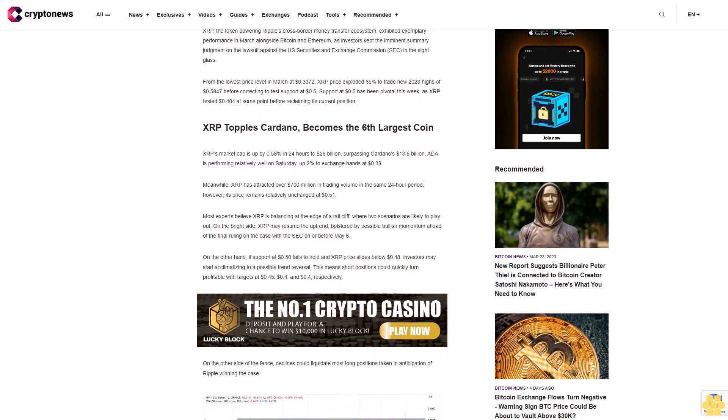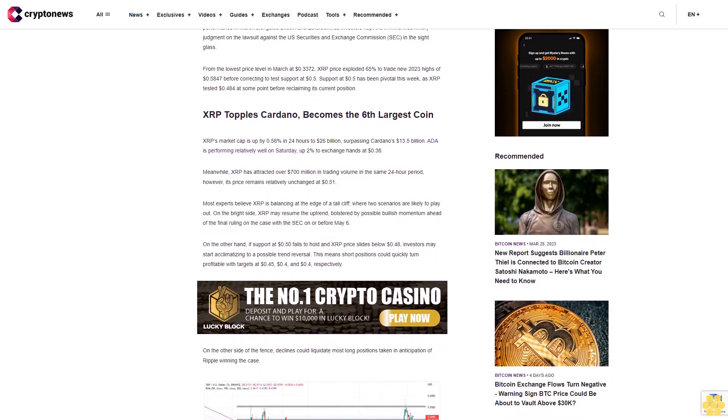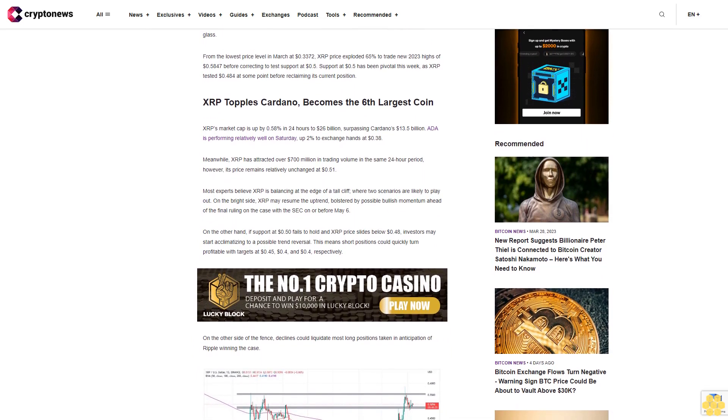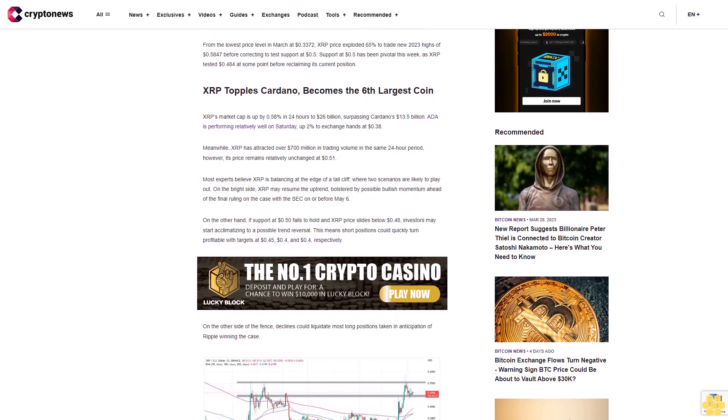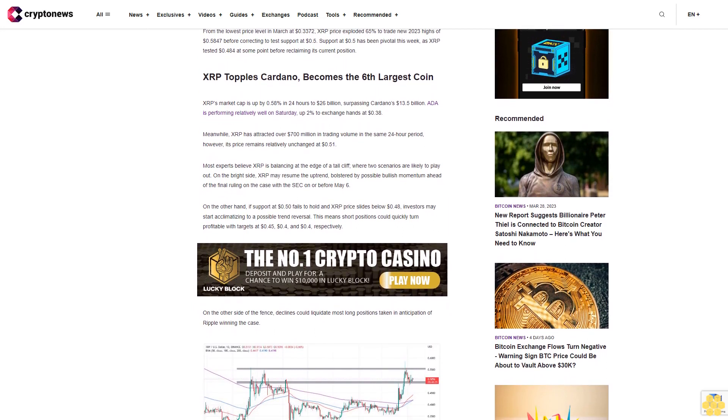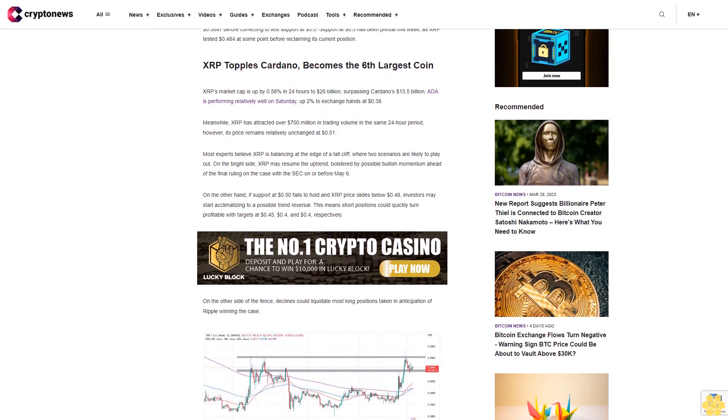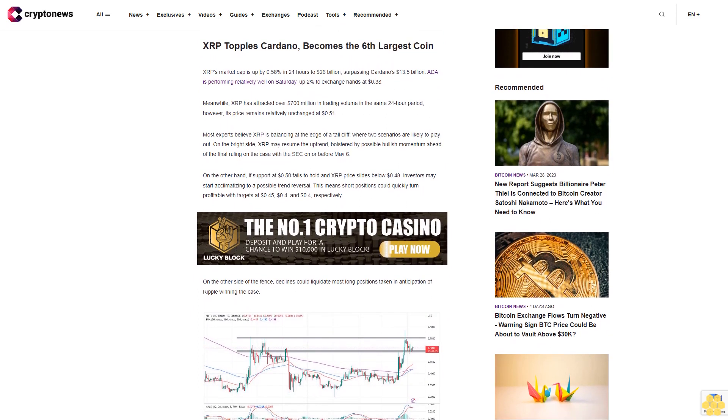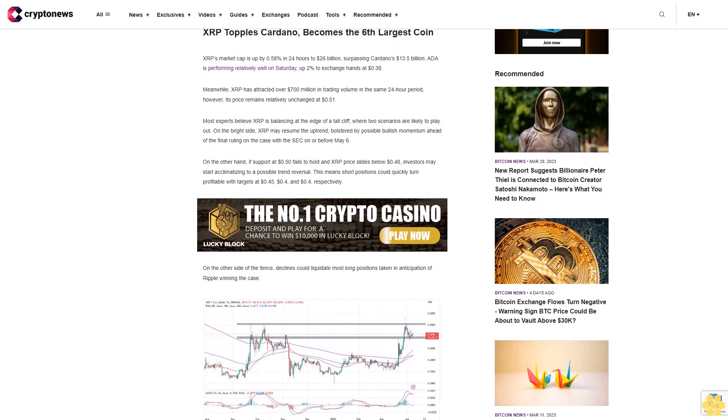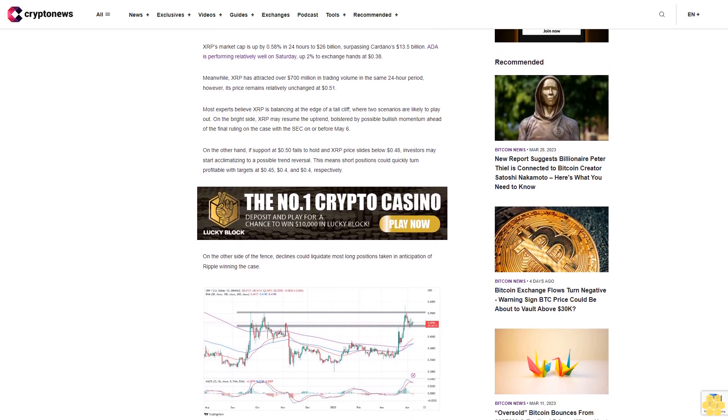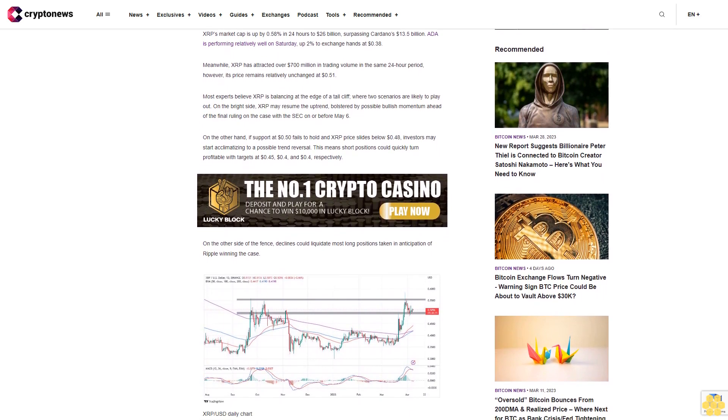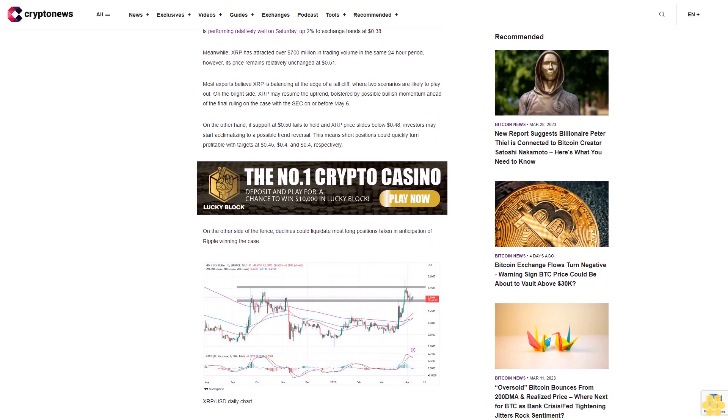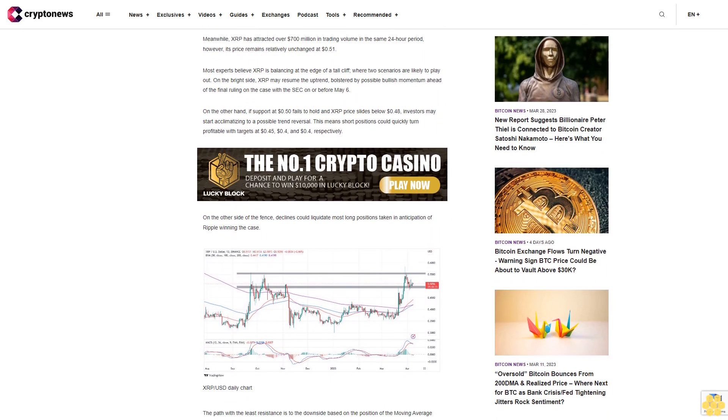XRP's market cap is up by 0.58% in 24 hours to $26 billion, surpassing Cardano's $13.5 billion. It is performing relatively well on Saturday, up 2% to exchange hands at 38 cents. Meanwhile, XRP has attracted over $700 million in trading volume in the same 24-hour period, however its price remains relatively unchanged at 51 cents.